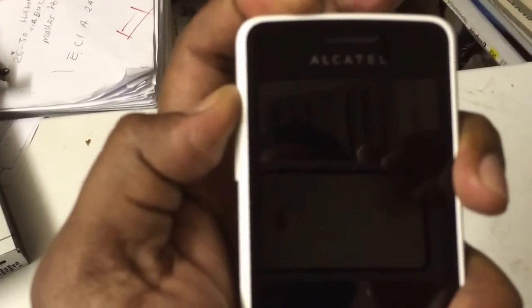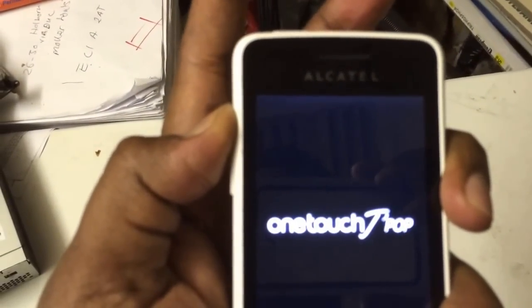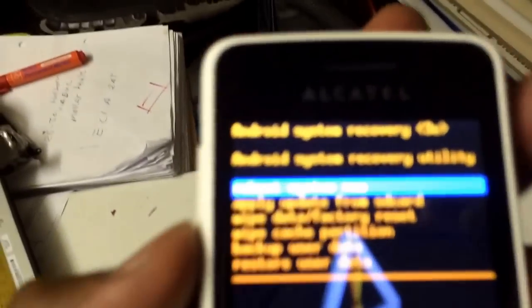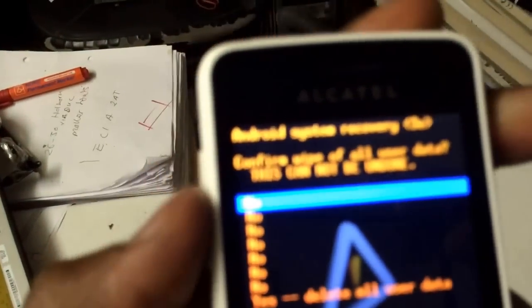As you can see, then let go once you see the OneTouch. There you go, so you can see the menu come up. All you do is scroll down by pressing volume down. Go to wipe data factory reset and click the power button, and you get another menu.